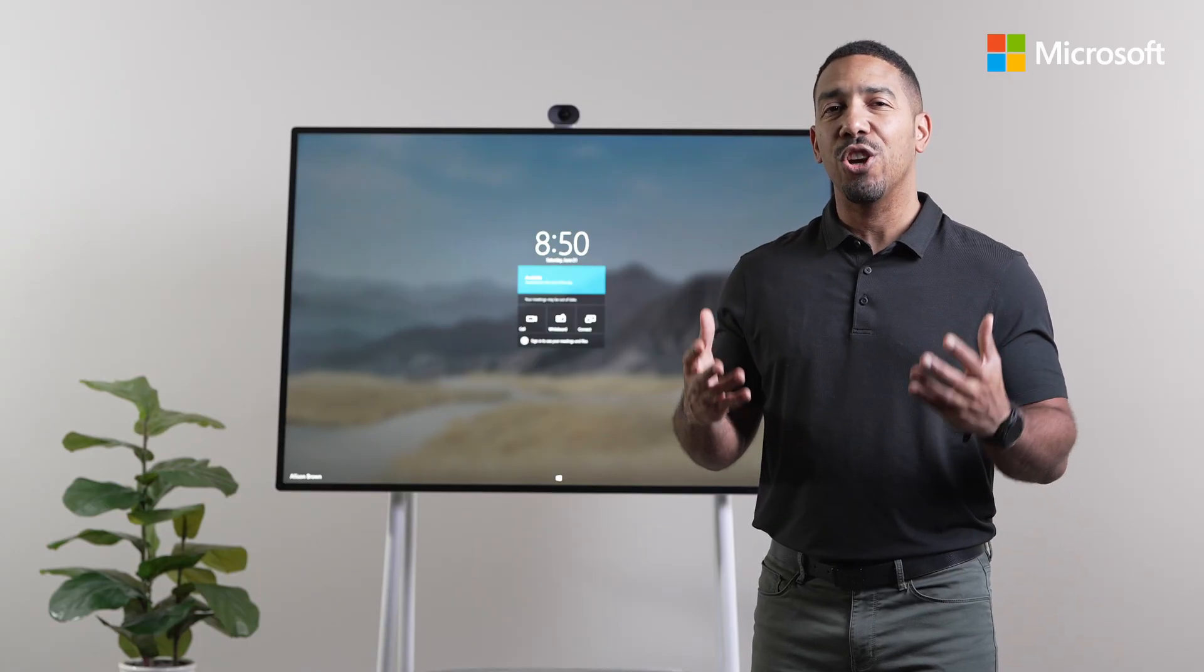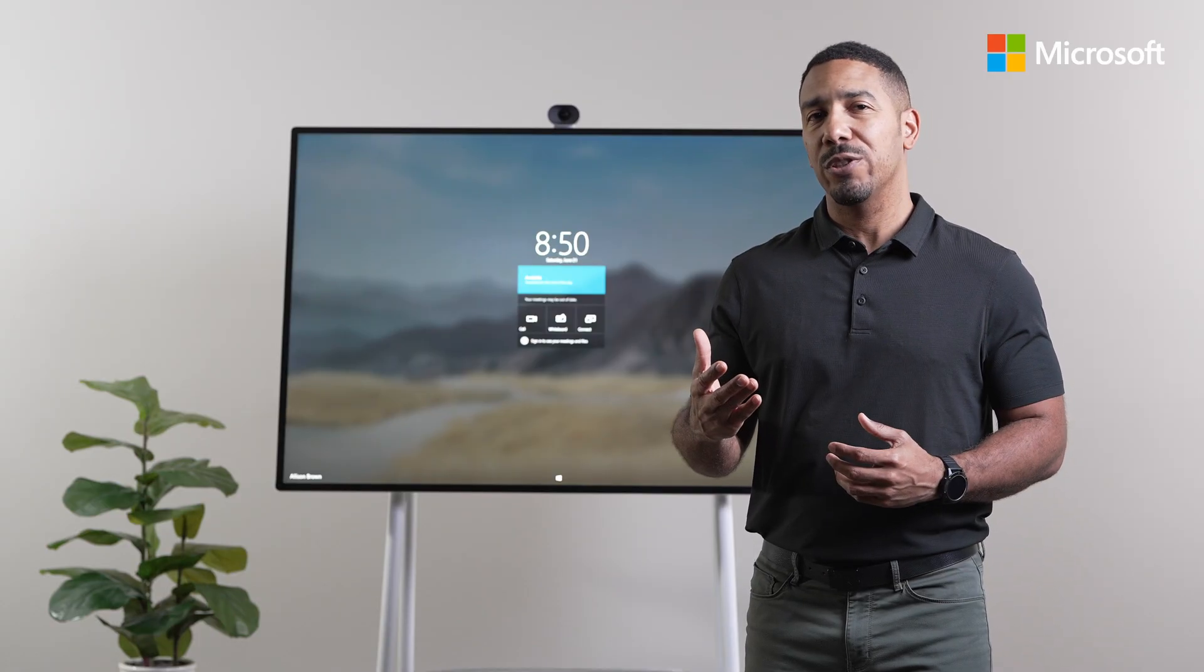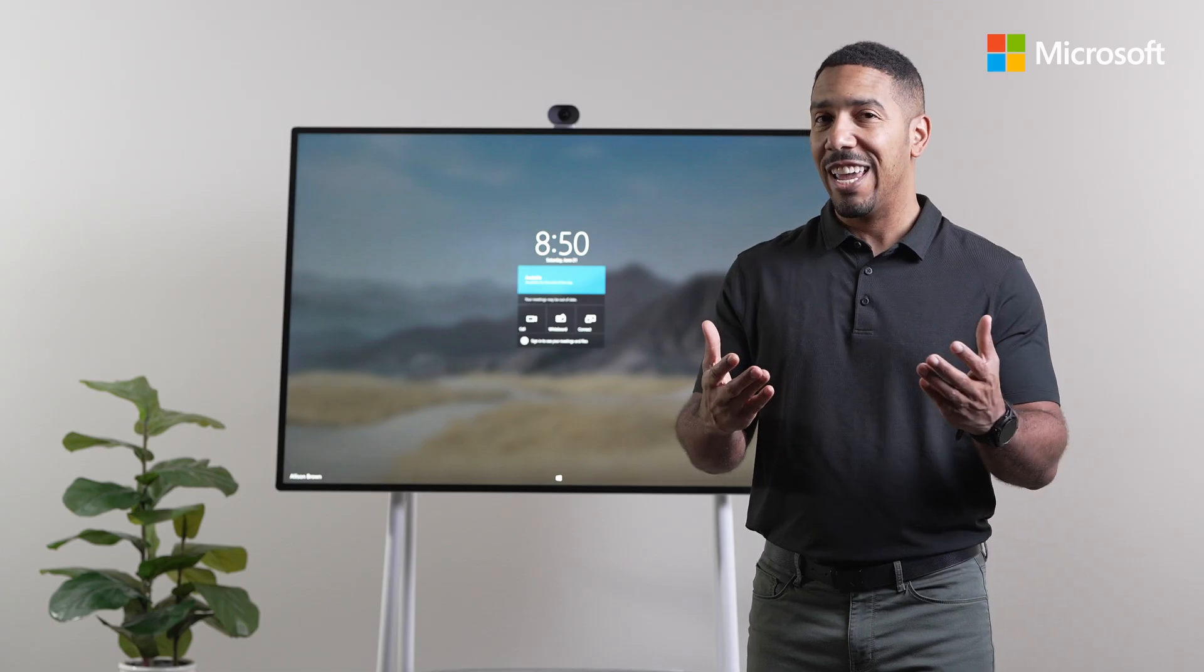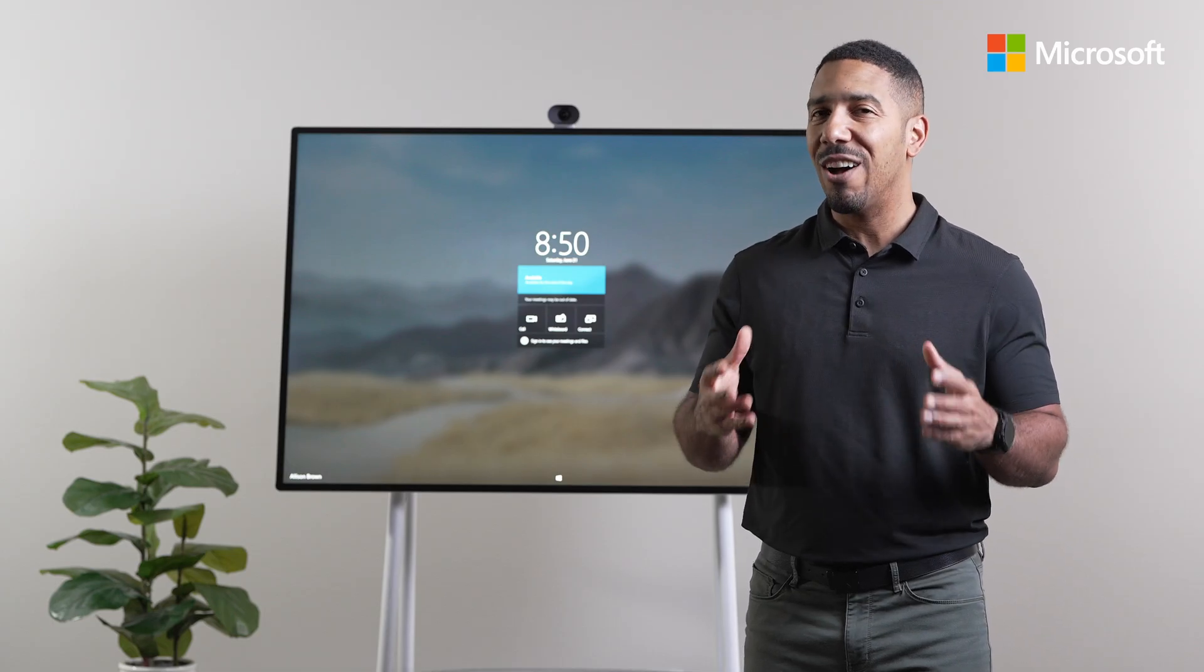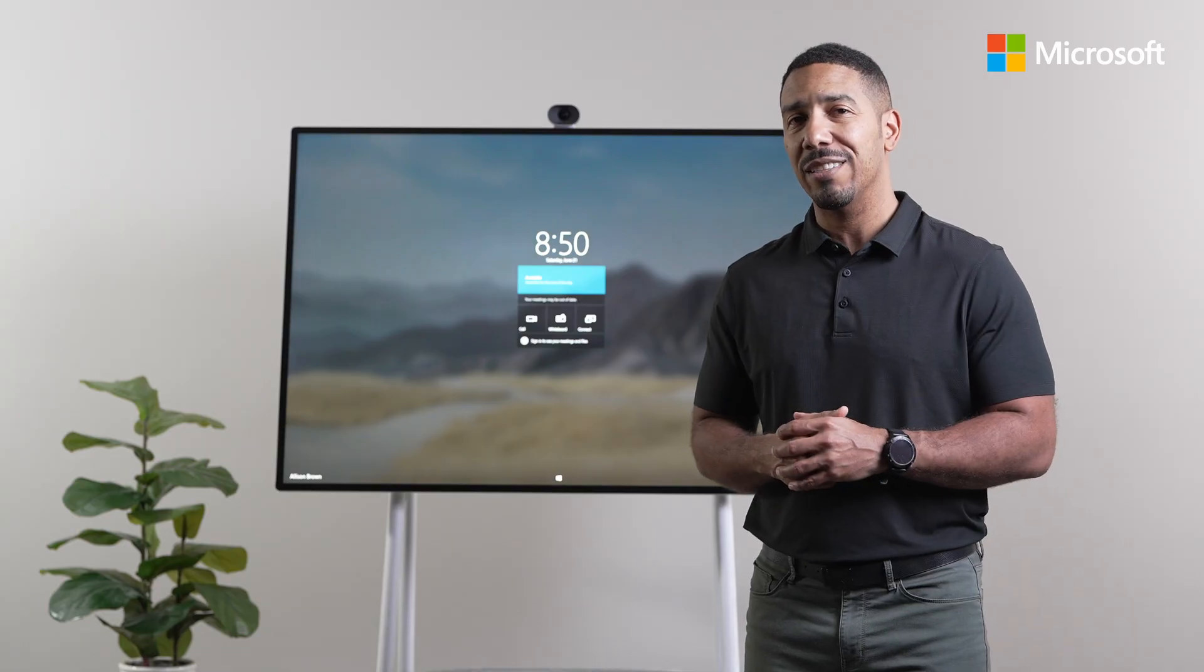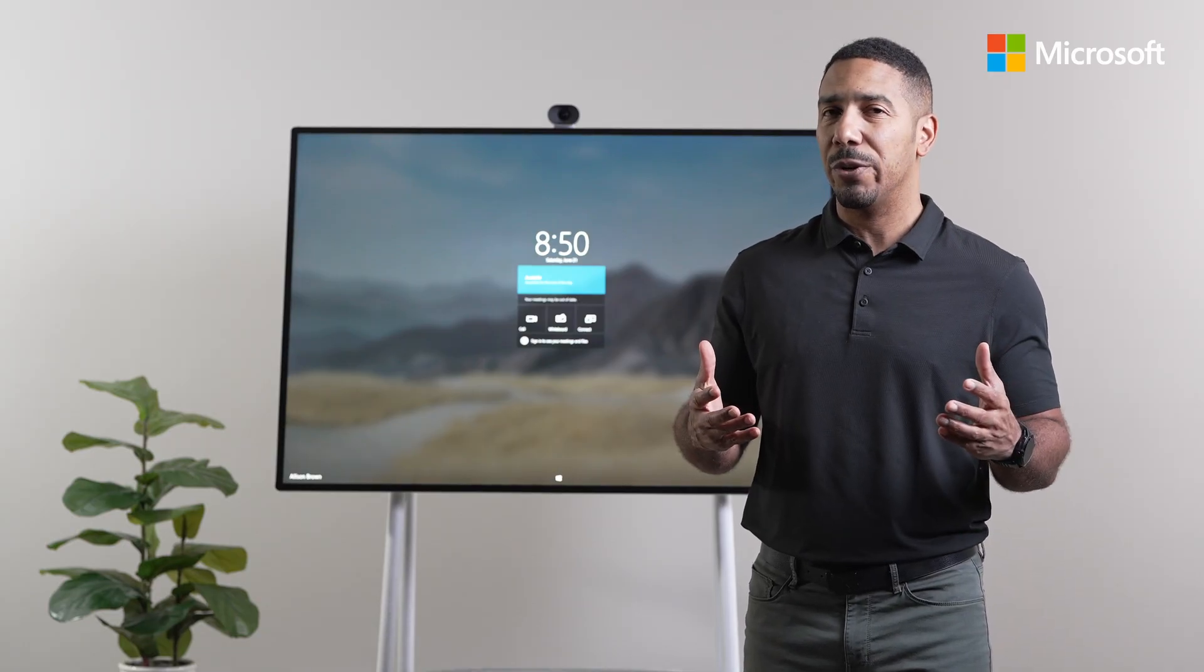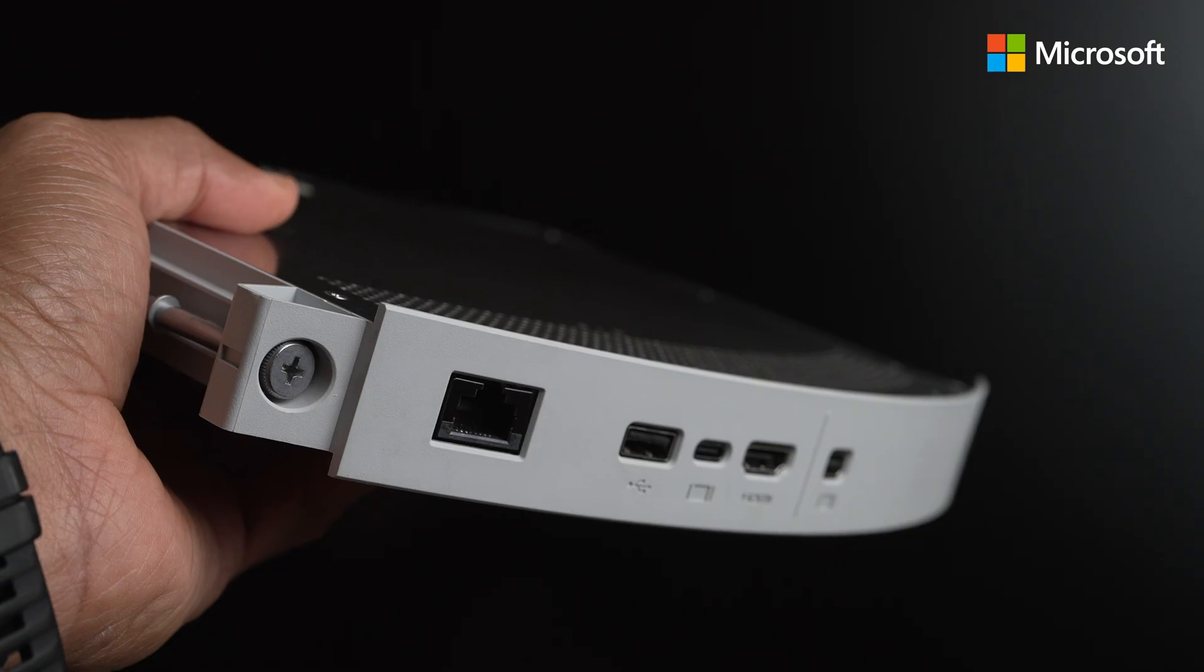Hi everyone, I'm John Barrett, a Surface Hub Consultant with Microsoft, and today I'm excited to show you just how easy it is to migrate your Surface Hub 2S to a Surface Hub 3 experience with the new Surface Hub 3 cartridge.